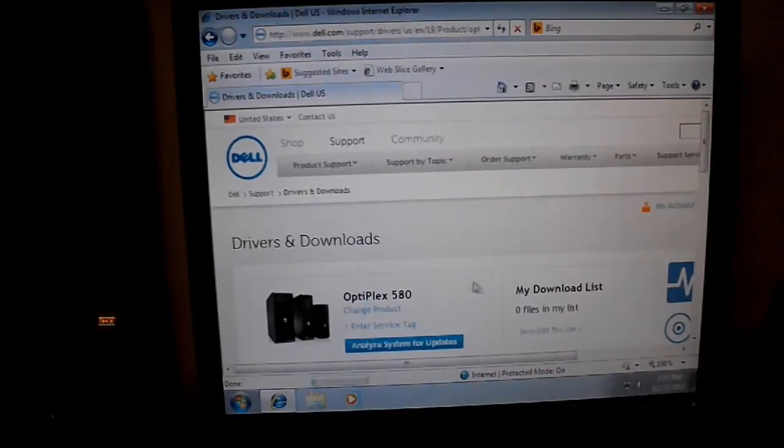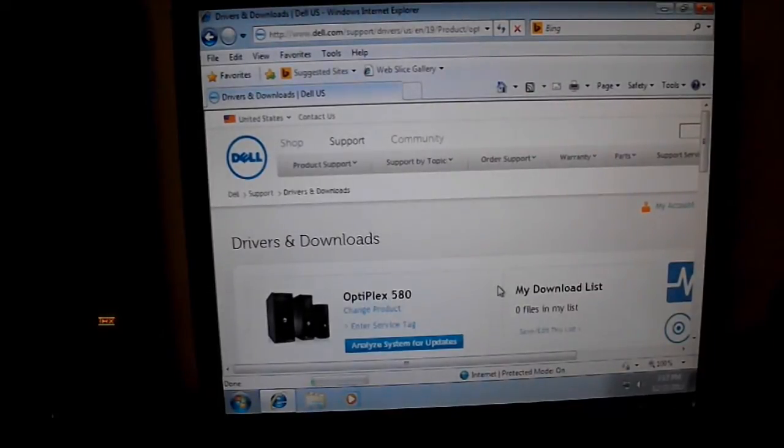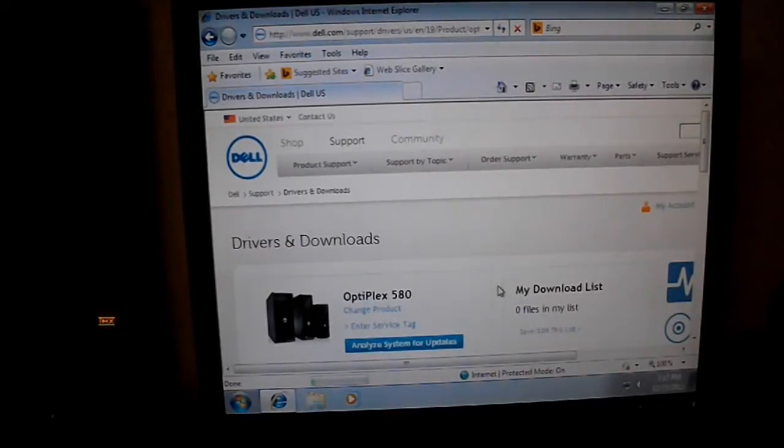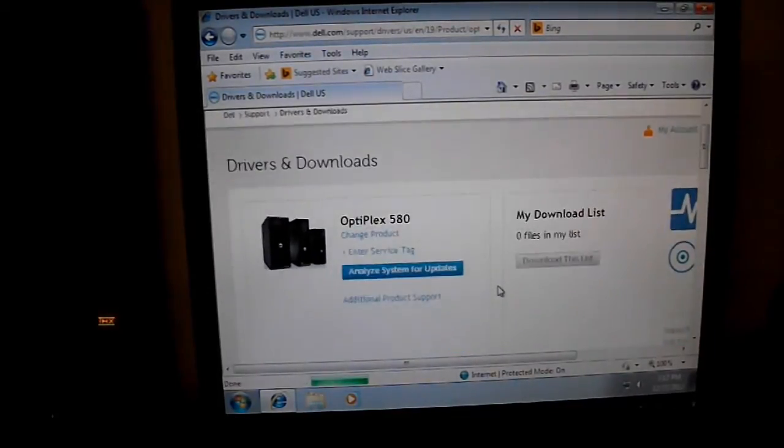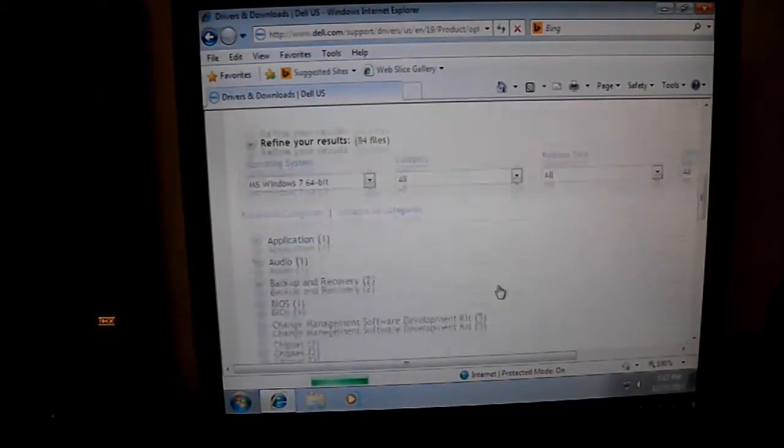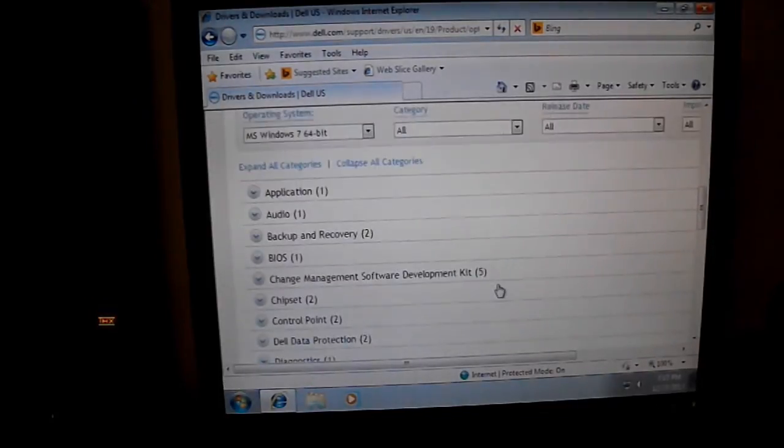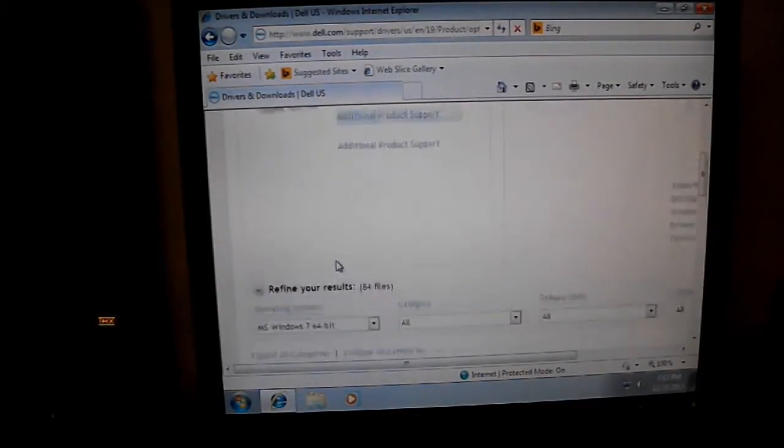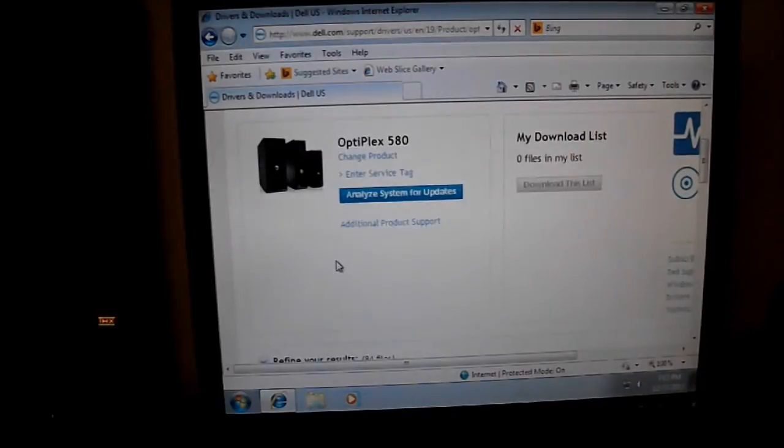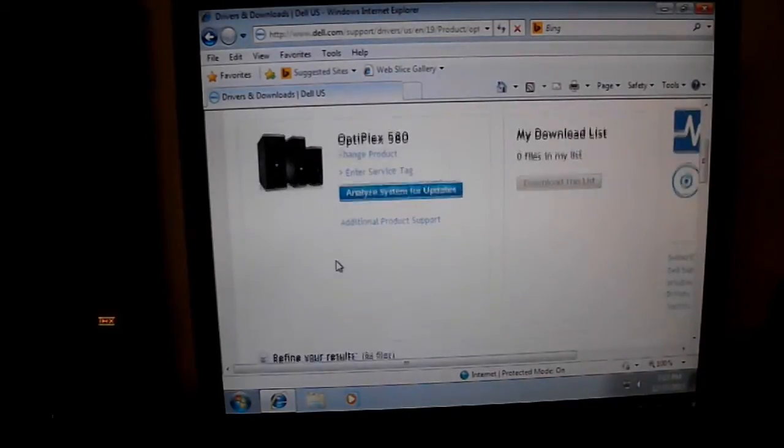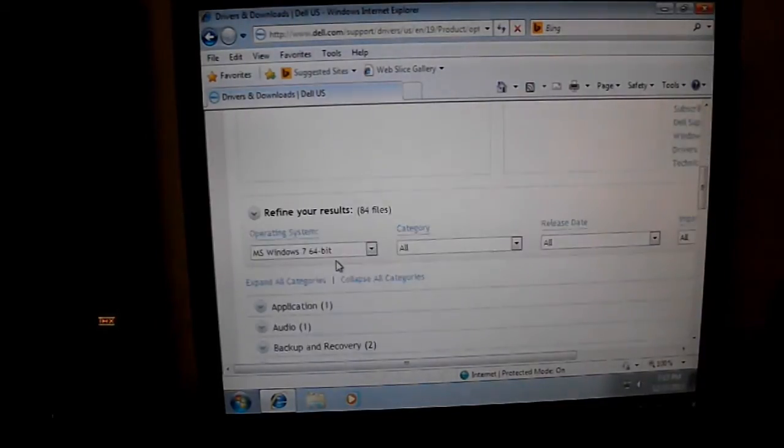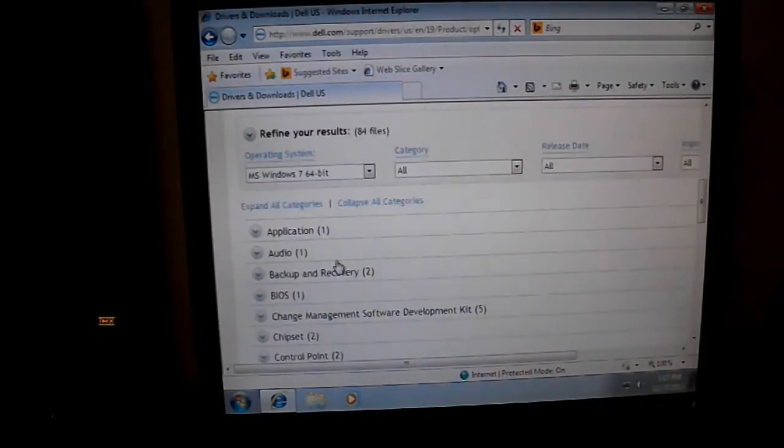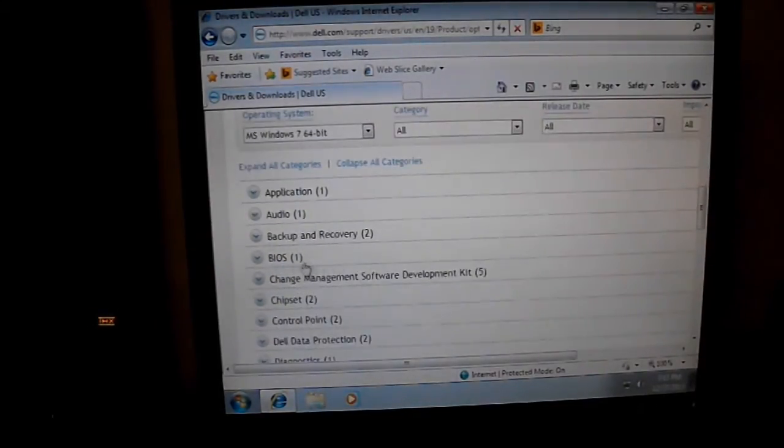So we're here at Dell's website, waiting for it to load. We're going to go right here, we've selected our model number, which will do your operating system.